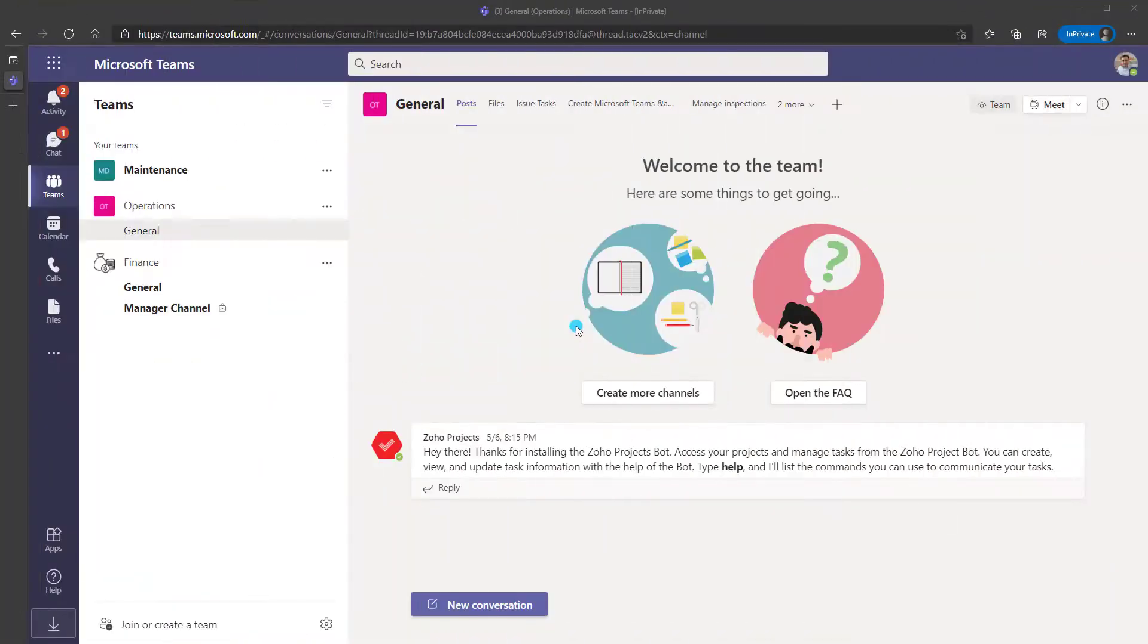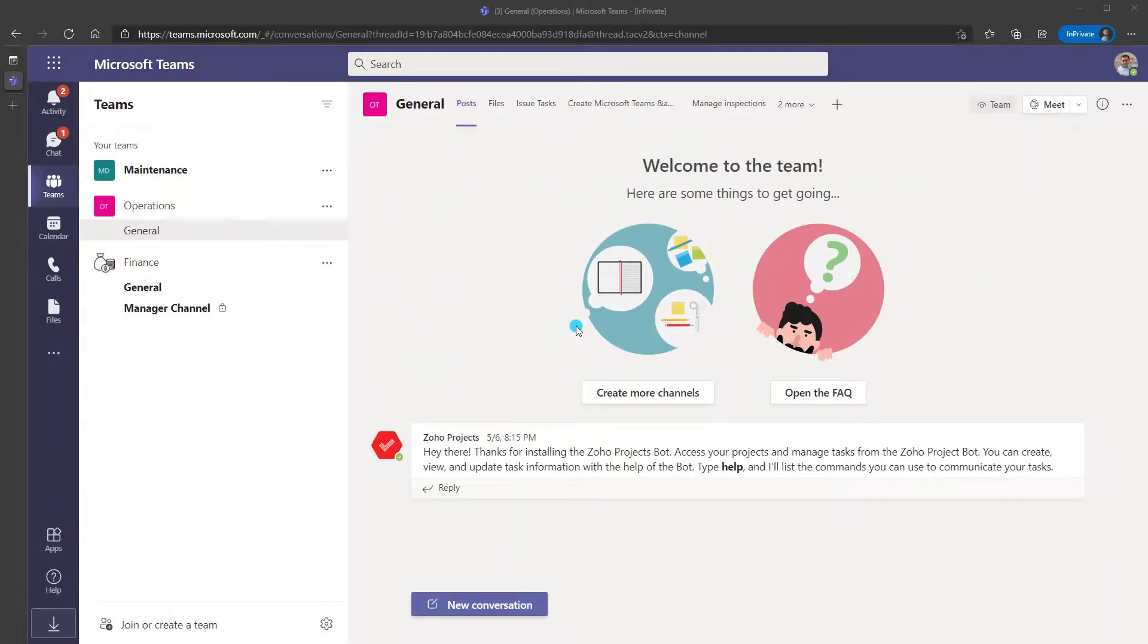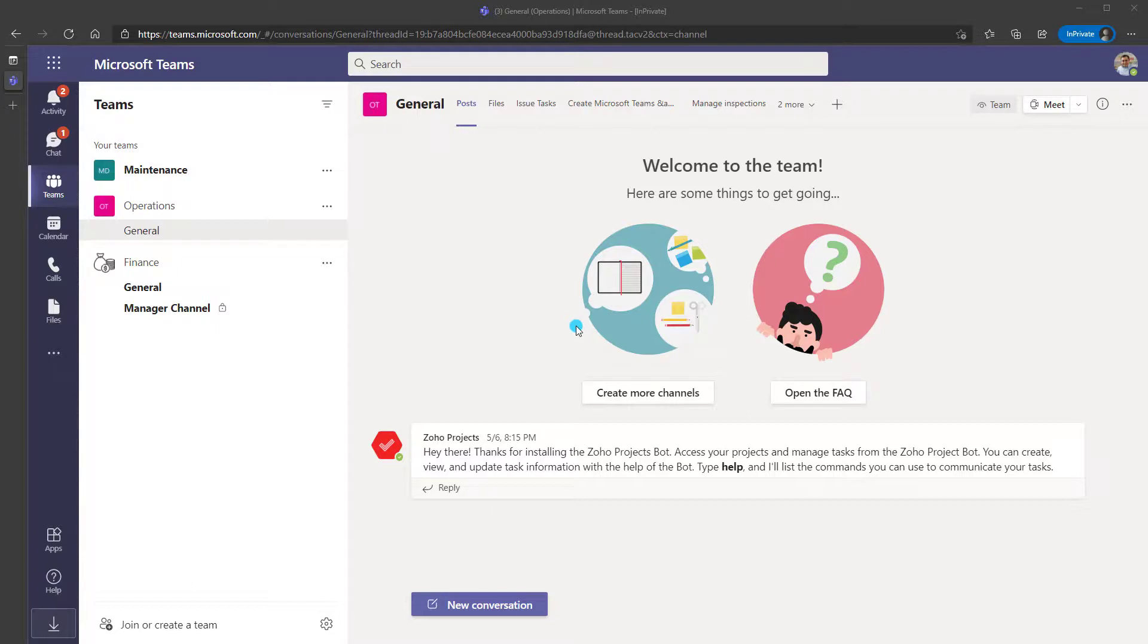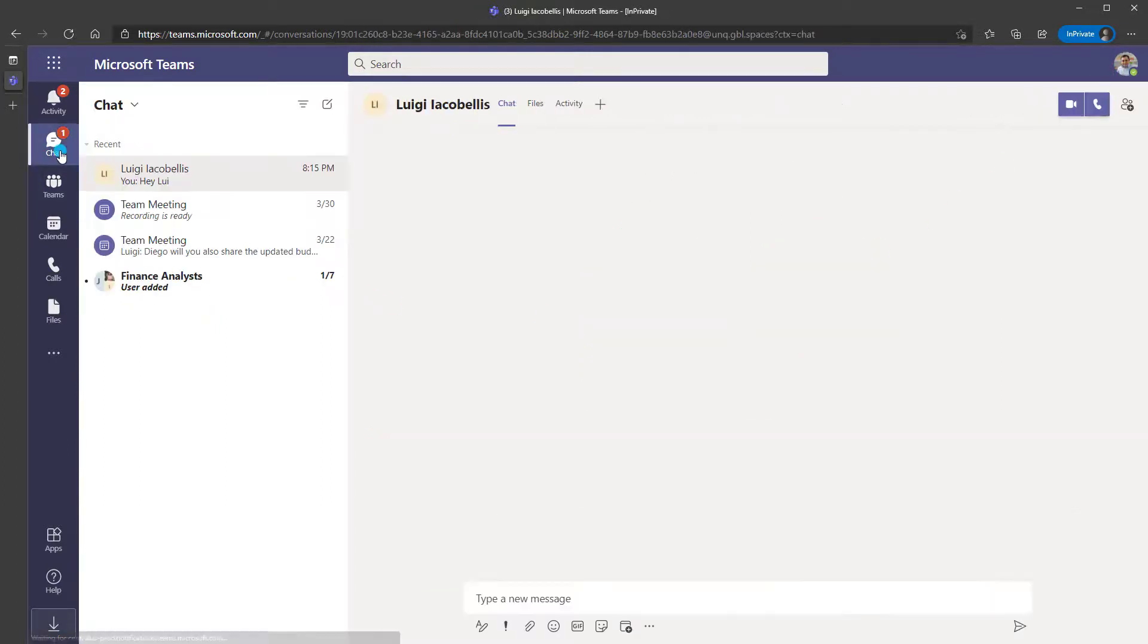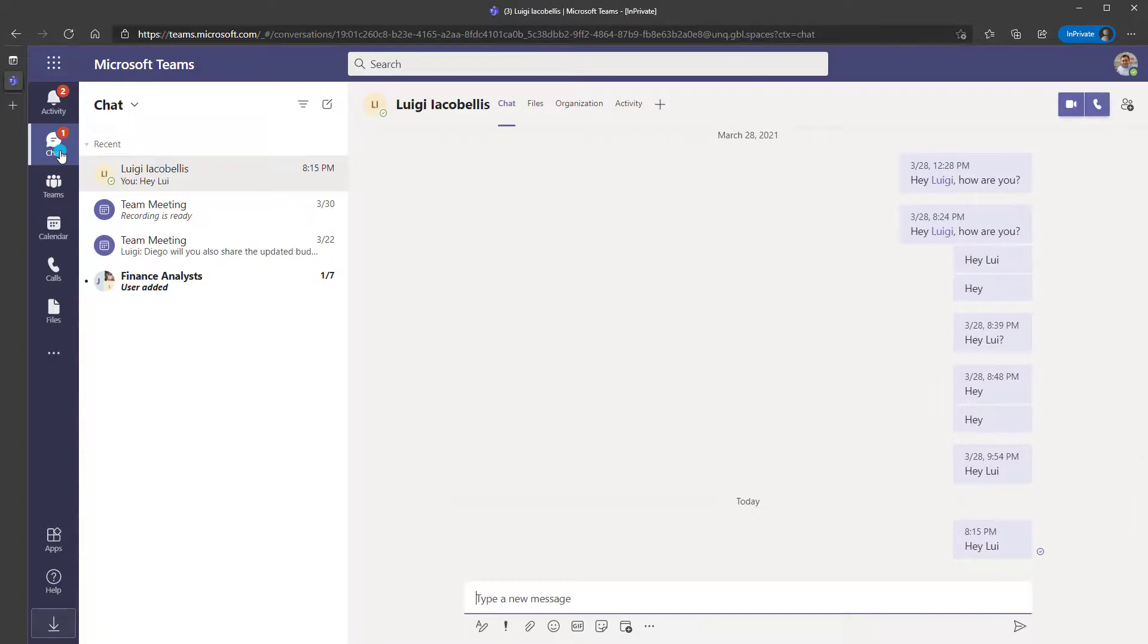All right, the last thing that I'm going to do is show you what it looks like when somebody tries to interact with you when you have your automatic replies enabled. I am currently logged in impersonating a colleague of mine, and what I'm going to do is go ahead and try to send myself a chat message.